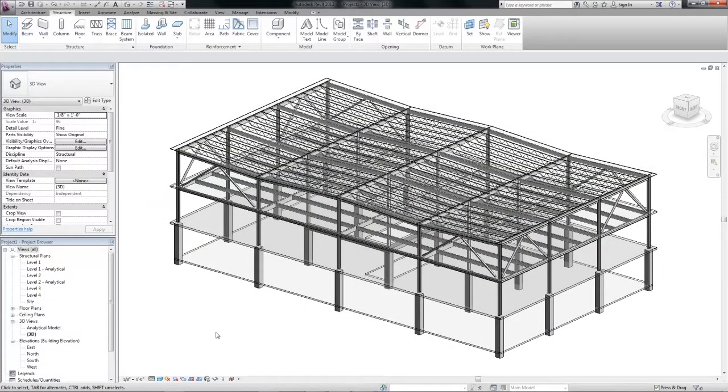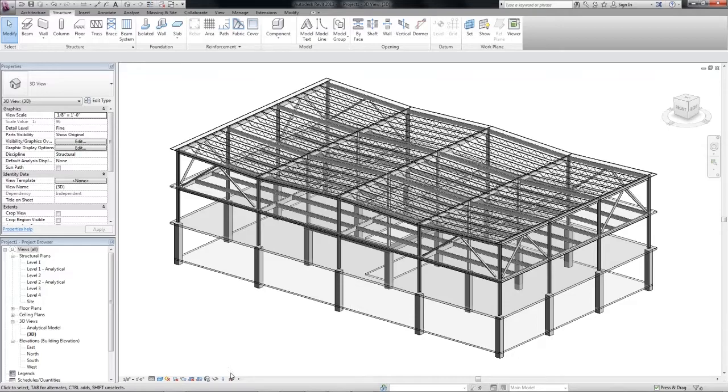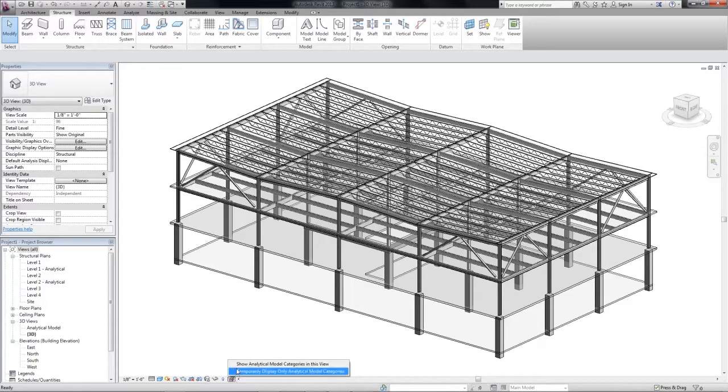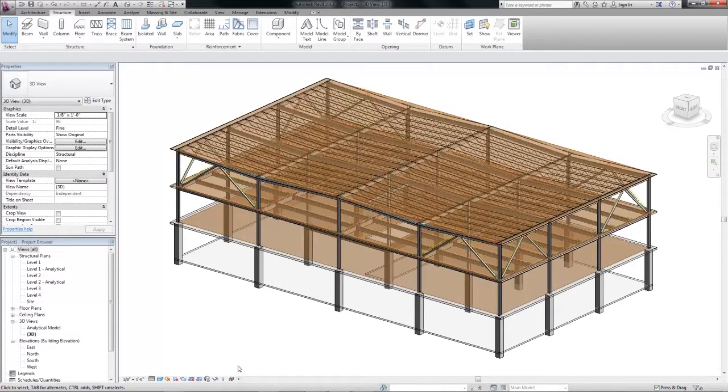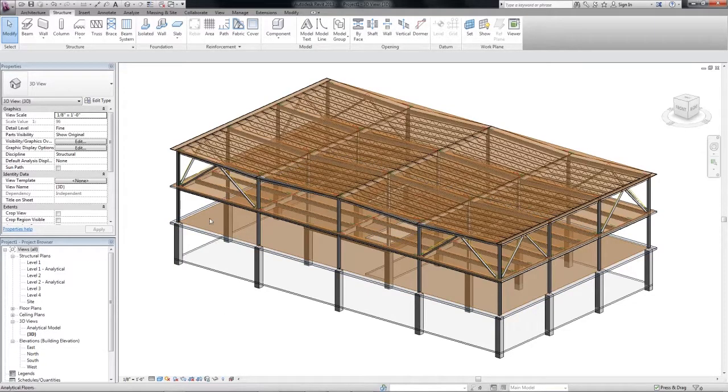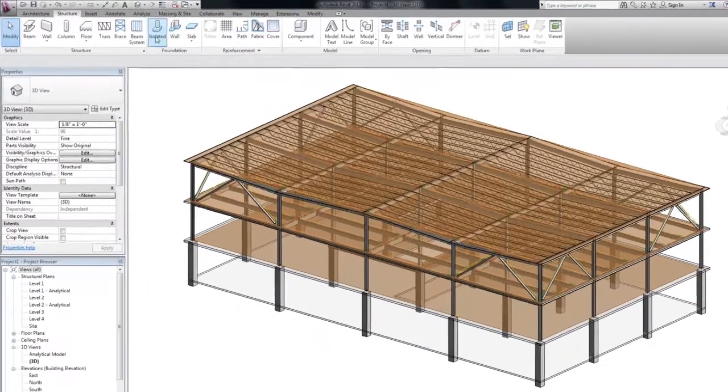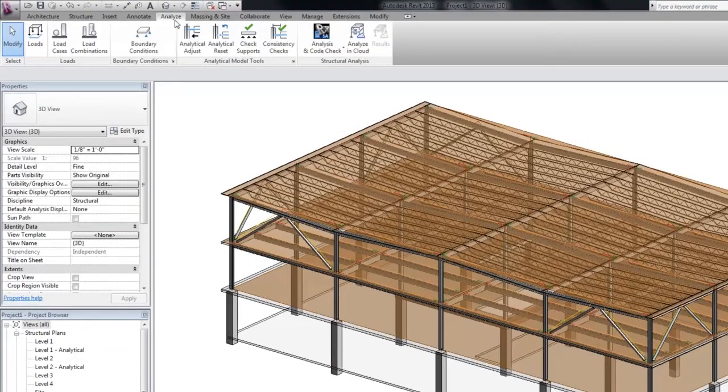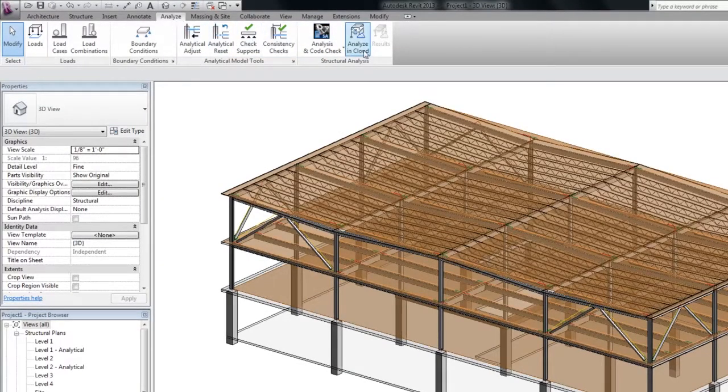Using Autodesk BIM 360, we can conduct structural analysis in the cloud. Before we start analysis in the cloud, the structural model should be verified. Verification of the model before it is uploaded allows engineers to check if it is correct from a structural analysis perspective.